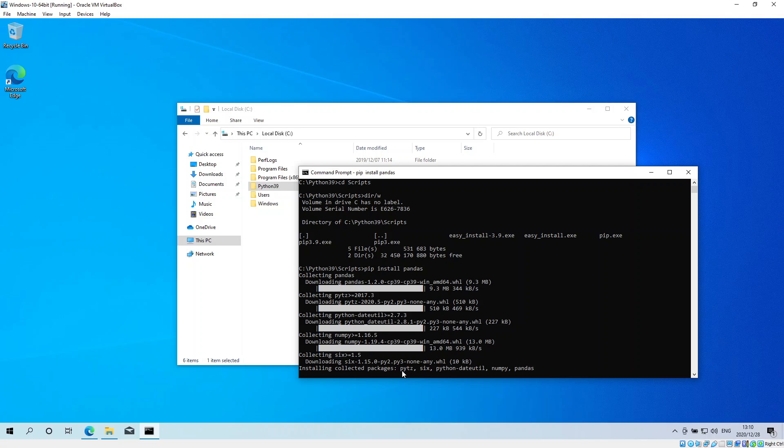As you'll see over here, what's happening is that pandas requires a program called numpy.